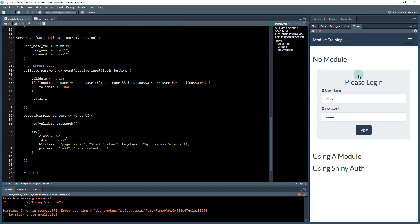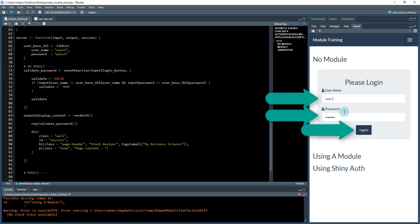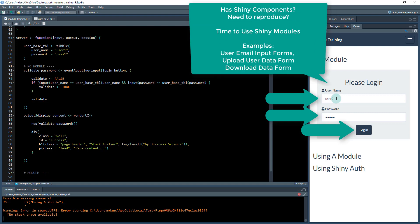So in this context, the key concept here to understand is: whenever you have a piece of UI that has some sort of login button and actual UI components from Shiny in it, we need to do something different. We can't store that as just a function. We have to store that as a module.